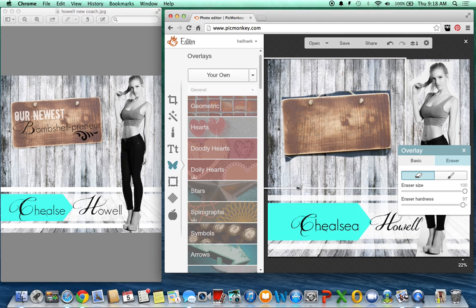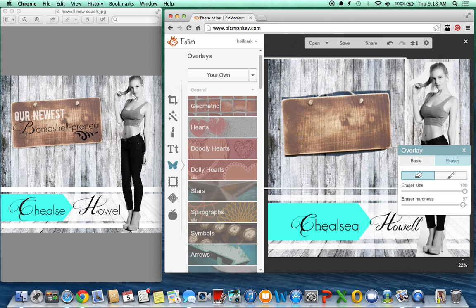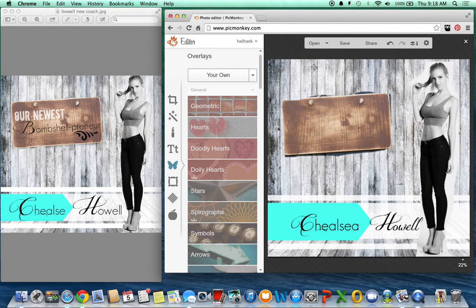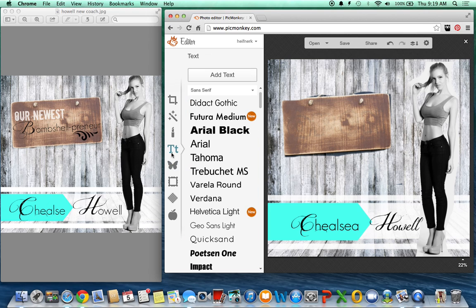Once you get some practice with this, it really goes by pretty quickly. But when you start, it takes a lot to get used to. So anyway, let's just pretend like that's perfect. And then I added my text.